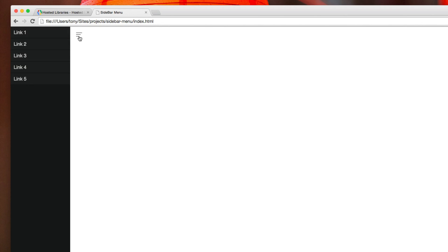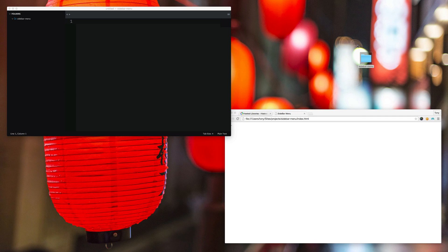Hey there, in this quick video we're going to be going over how to create a sidebar menu in jQuery, HTML, and CSS. It's very simple — you click on the button and it opens up your sidebar nav, and then you can click the button again to close it. So that's what we're going to be going over in this video. Let's get started.